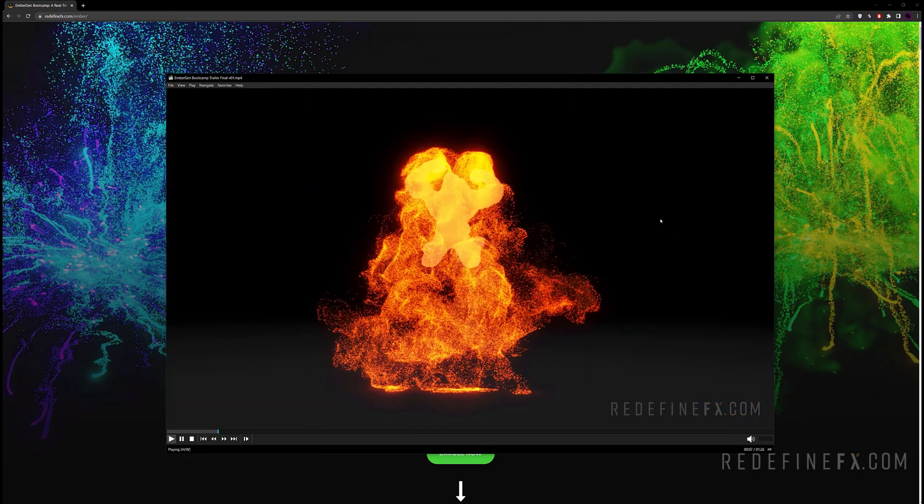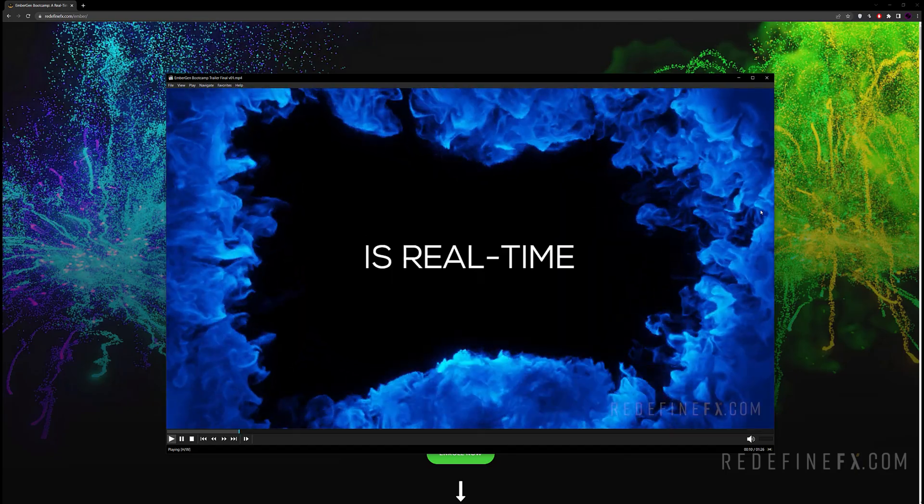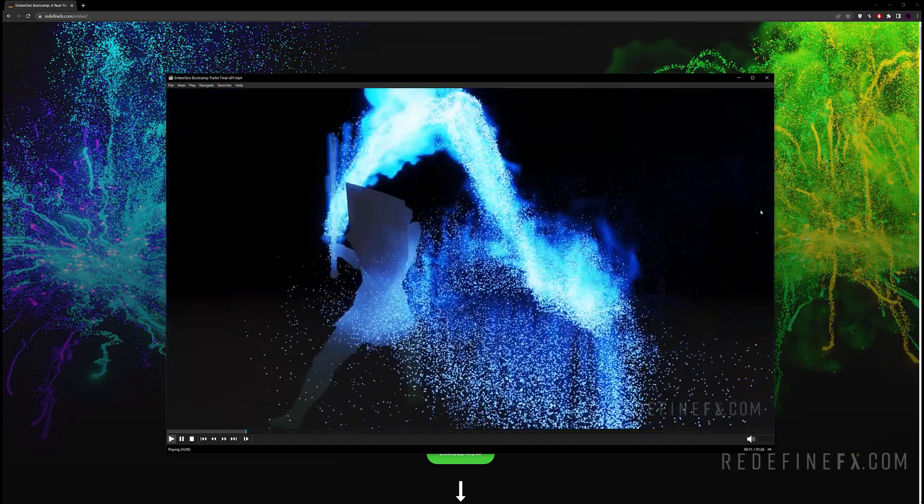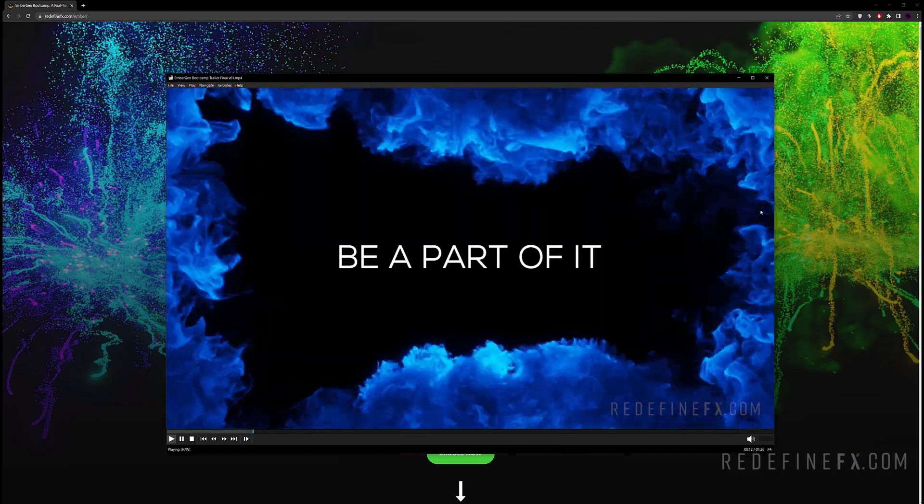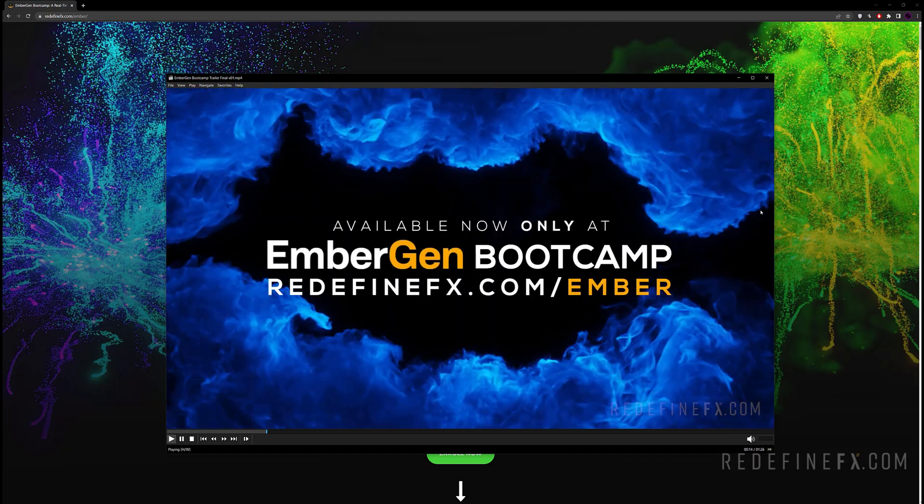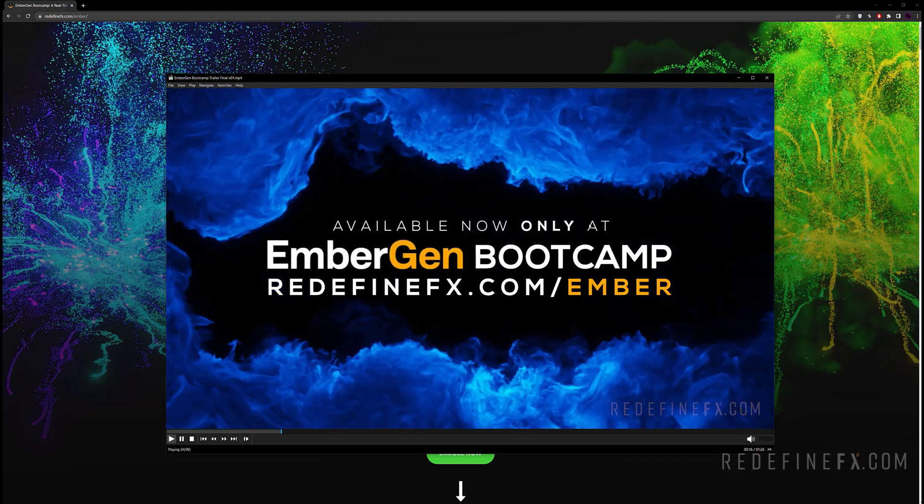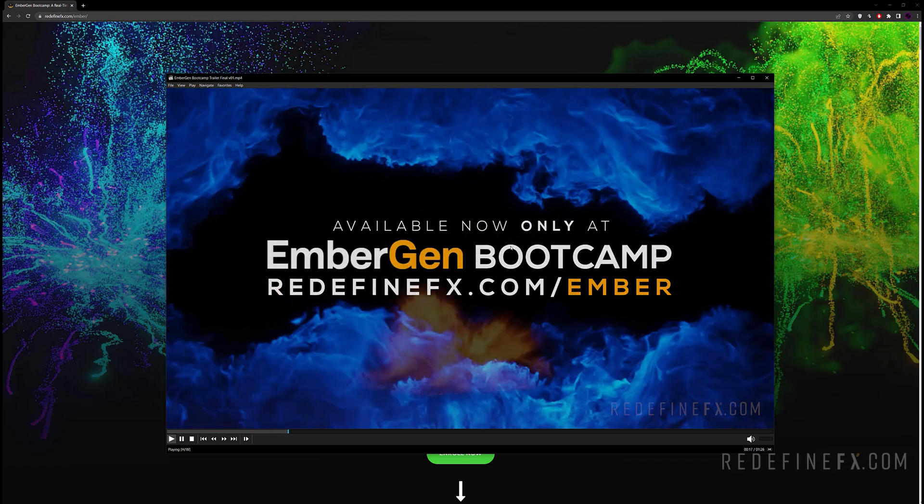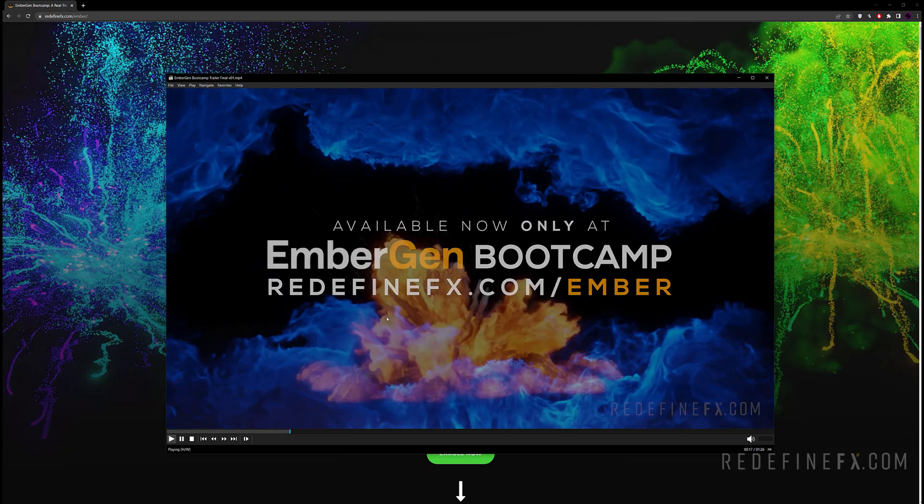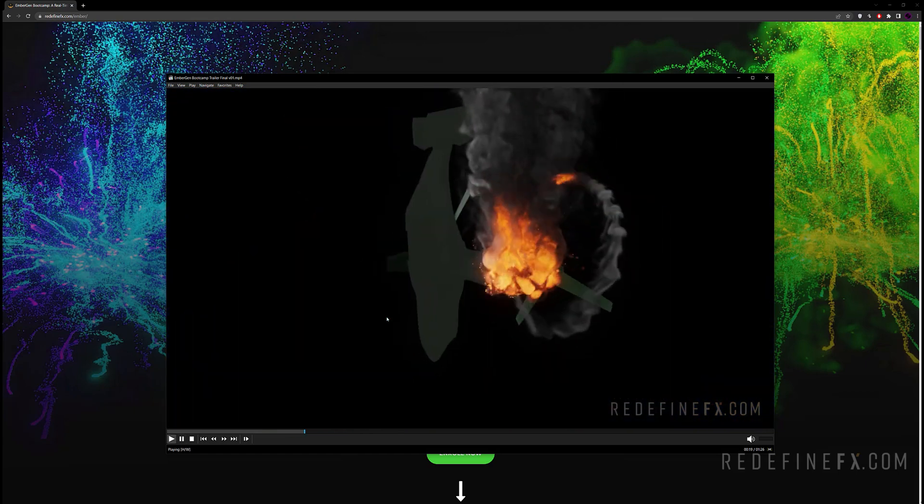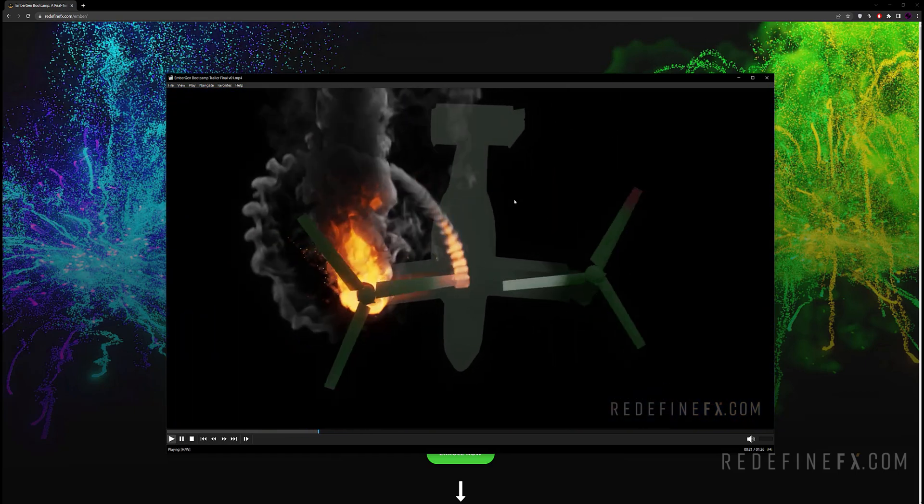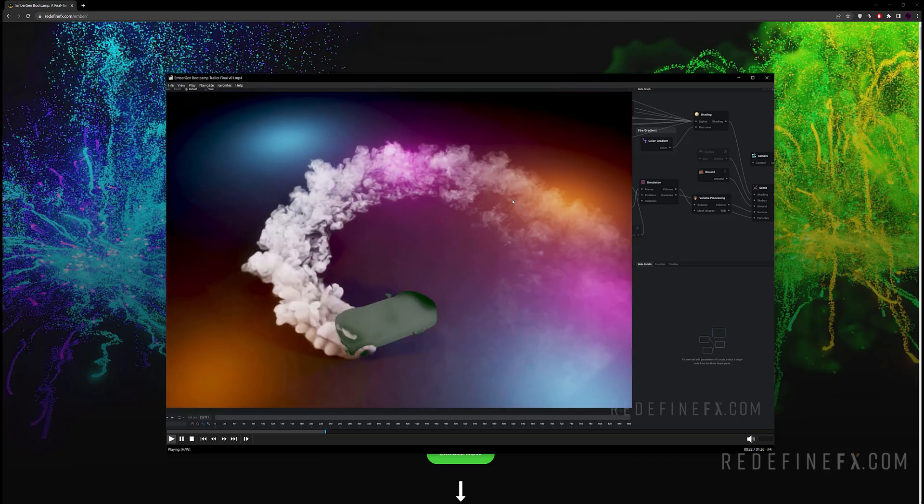And if you enjoy my style of teaching and you'd like to continue learning Embergen with me, I just released a complete Embergen bootcamp. There's over 80 videos inside of it. I go over every single Embergen feature. We cover so many of the different settings, different abstract effects for games as well as realistic effects, fire, smoke.